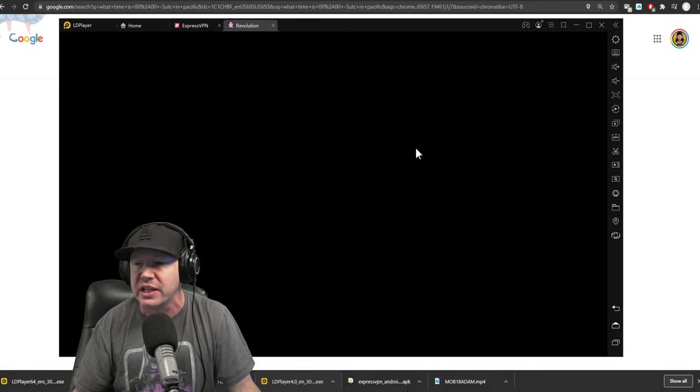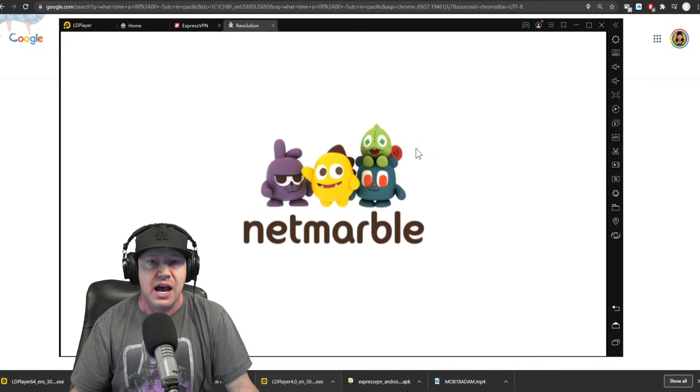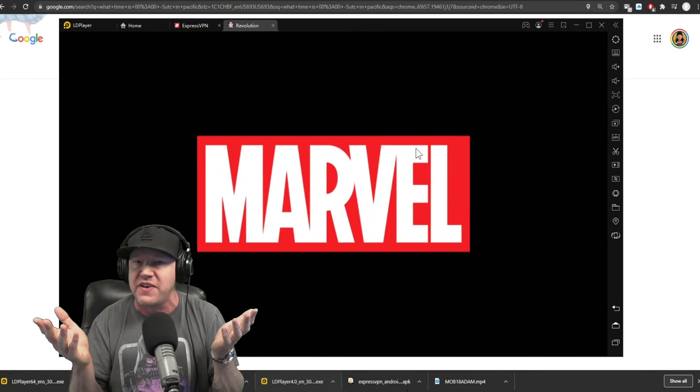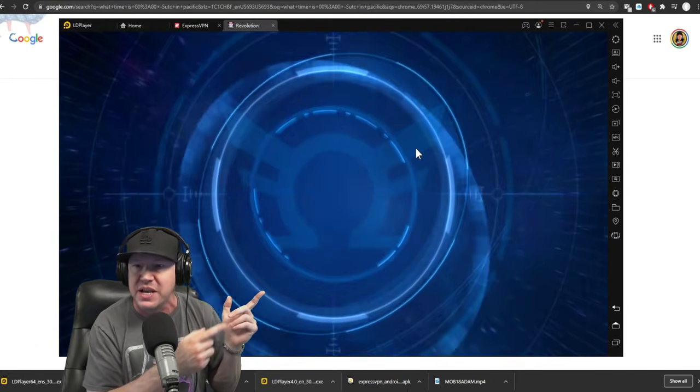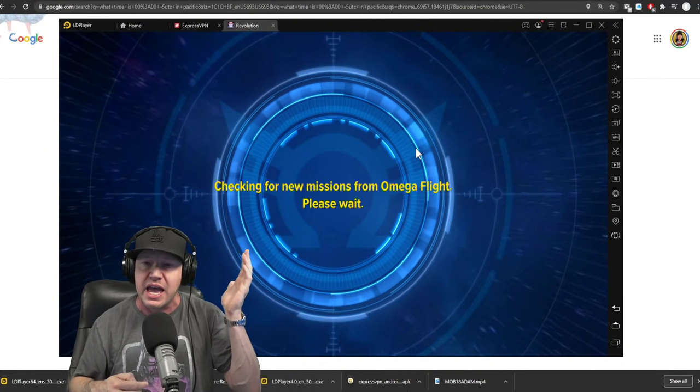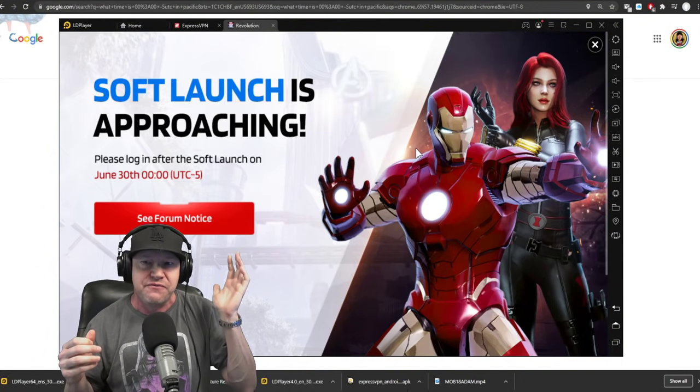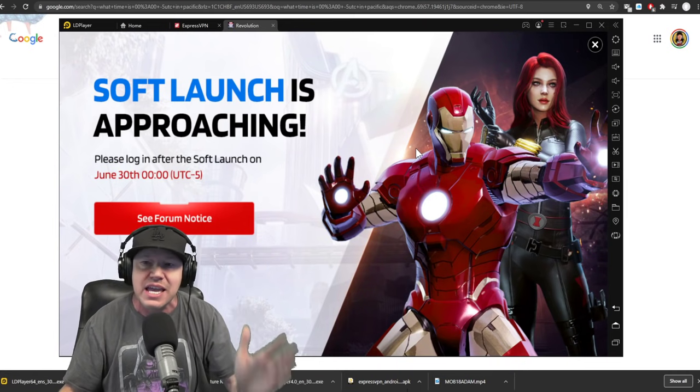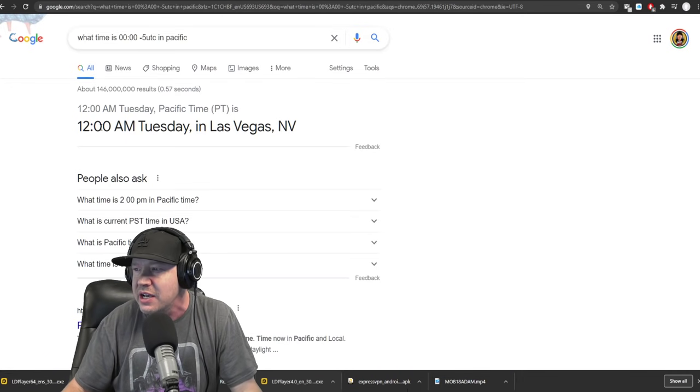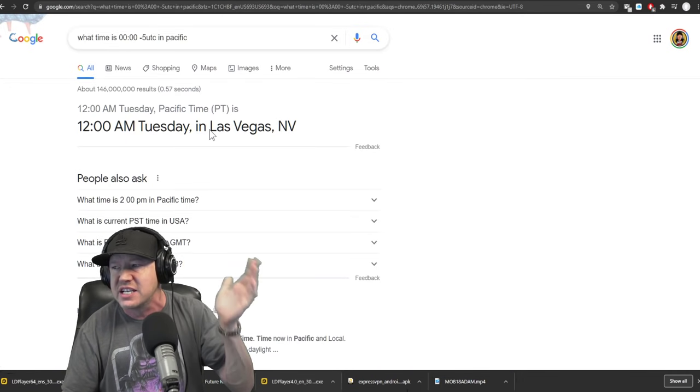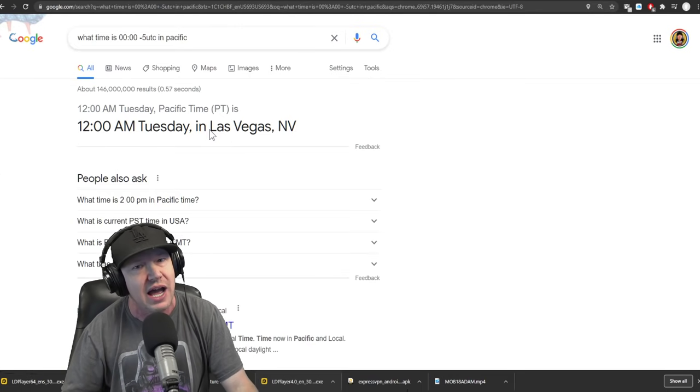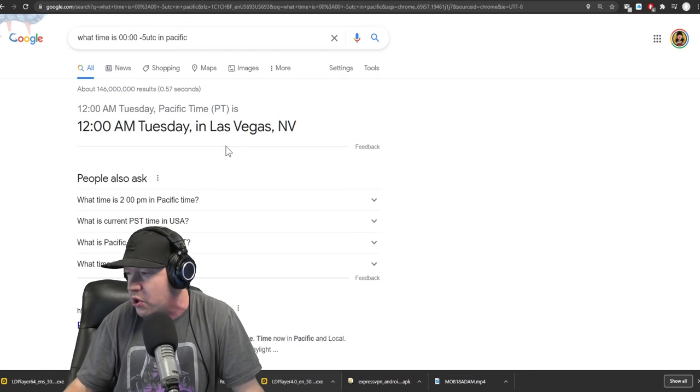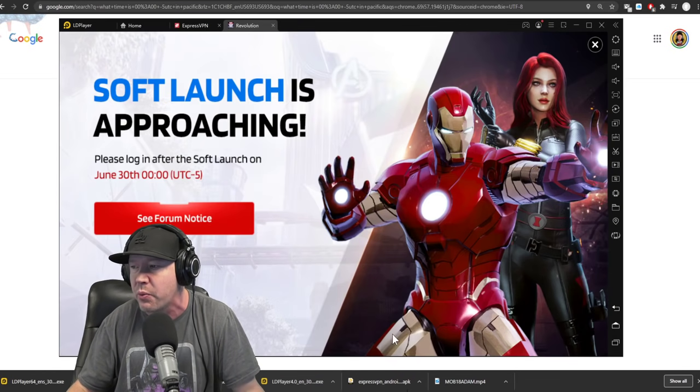This will be going live at midnight here in Las Vegas, Nevada. They're going to give us the time right here, basically June 30th at minus 5 UTC 00, which is 12 a.m. Tuesday in Las Vegas, Nevada Pacific time. For me, the exact same time that the Loki show is going to premiere tonight.